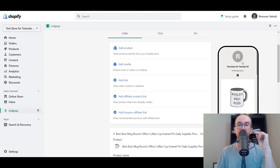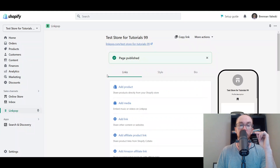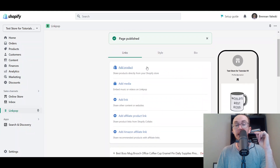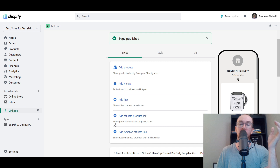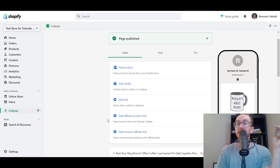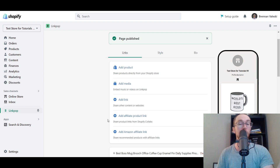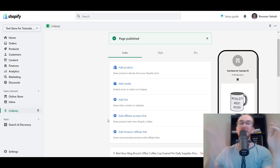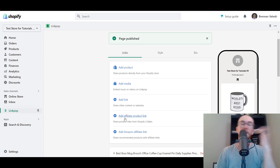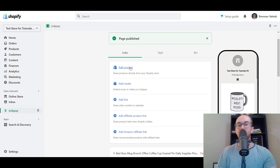Within this sidebar we can check the live version to see changes. You can add products as a link, add media, add links, and add affiliate product links. You can also share product links from Shopify Collabs — I'll be doing another video covering that more in depth. It works for affiliate marketers or if you want influencers to promote your products.